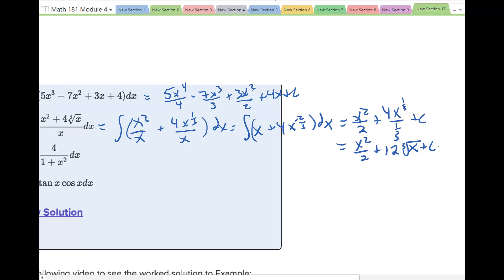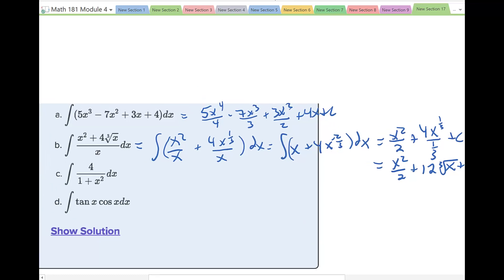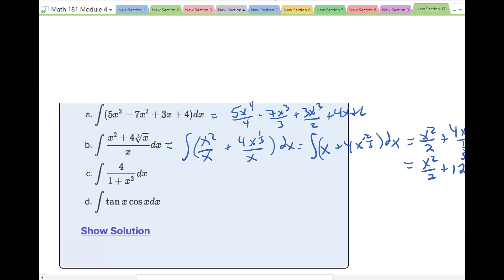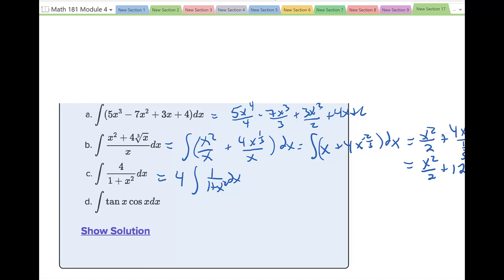The next integral fits one of those formulas. Factor out the 4: 4 times the integral of 1/(1 + x²) dx. Looking back at the formula table, 1/(1 + x²) integrates to arctangent. So the result is 4·arctan(x) plus C.